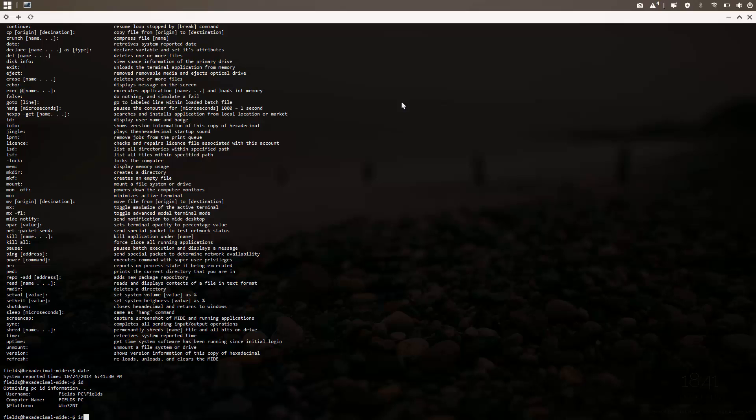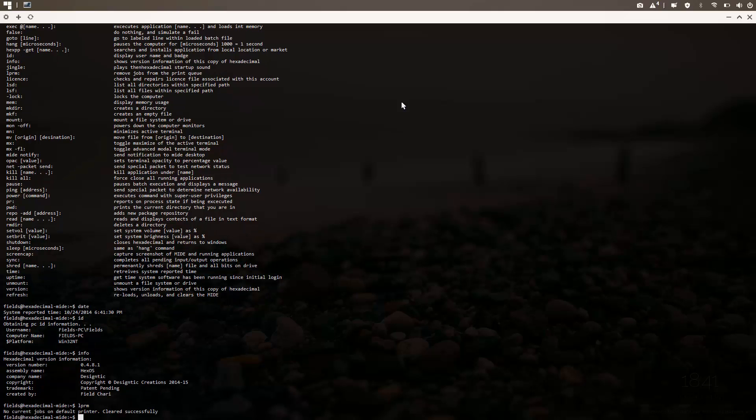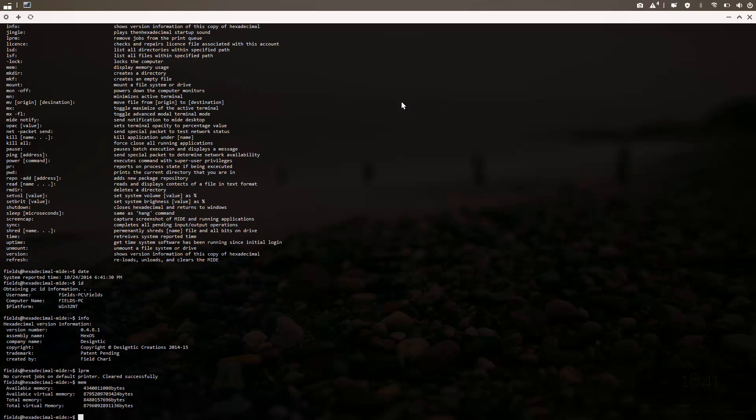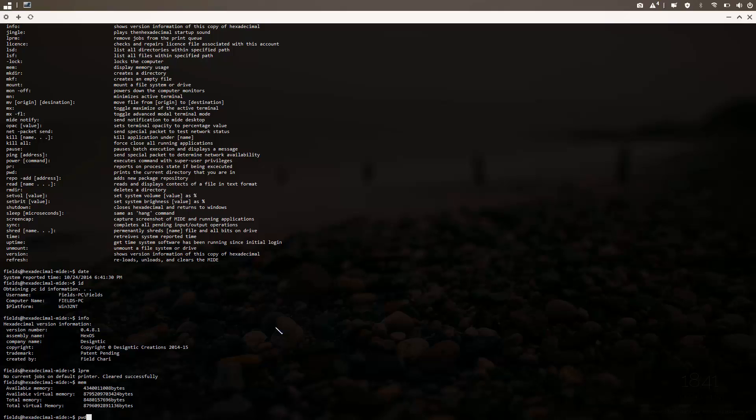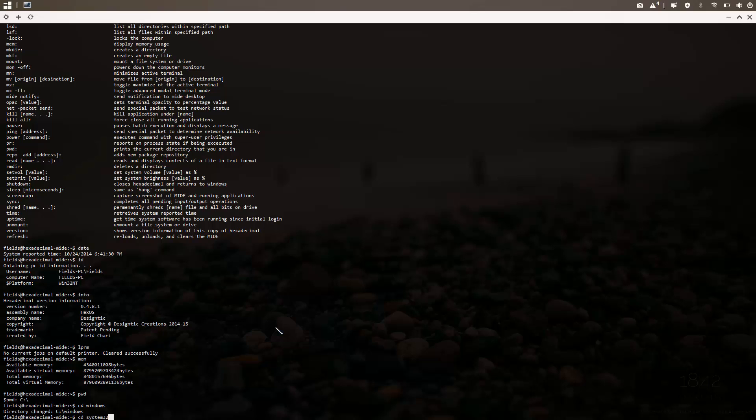You can see computer info, lprm which clears our printer jobs, you can see mem for memory, shows you the computer memory state. You can do pwd to print working directory. You can actually change directory like cd Windows, and there you go in the Windows directory. cd system32, lsf.